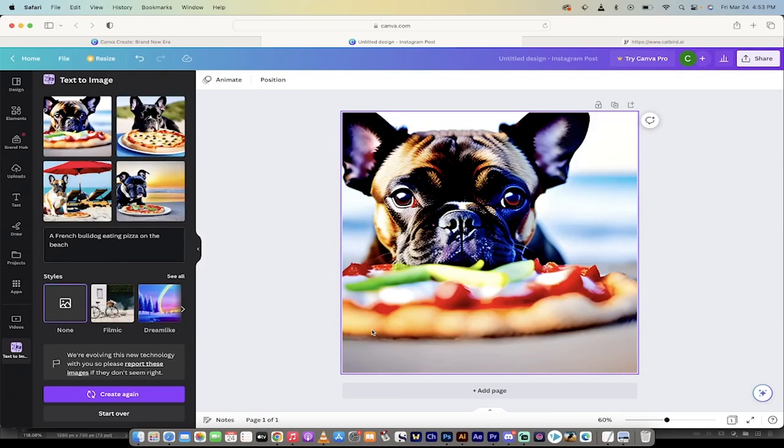Hello everybody, welcome back to another AI video. In this one we are in Canva. We're in Canva's new AI suite, their magic suite, their magic edit suite, their visual magic suite, and they've got some incredible AI stuff.